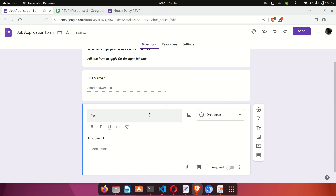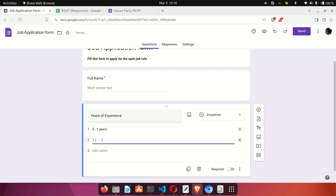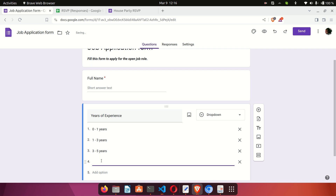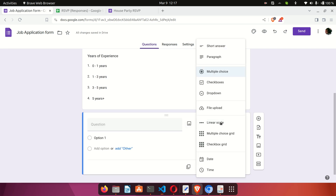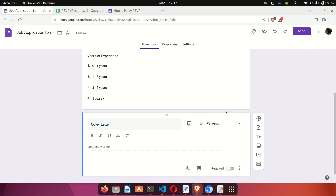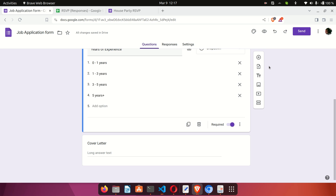I'll add a new section and set it to Dropdown. The question will be 'Years of Experience,' with options: Zero to One Years, One to Three Years, Three to Five Years, and Five Years Plus. This creates a dropdown selector for users to pick from. Next, I'll add a Paragraph field for 'Cover Letter,' so applicants can enter their cover letter text. I'll make the cover letter optional by toggling the required switch off.